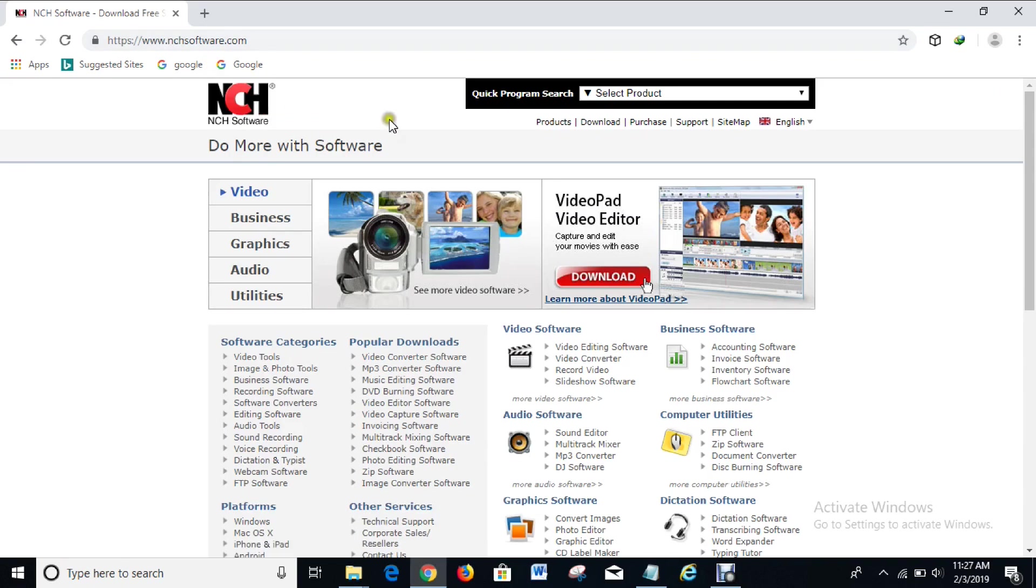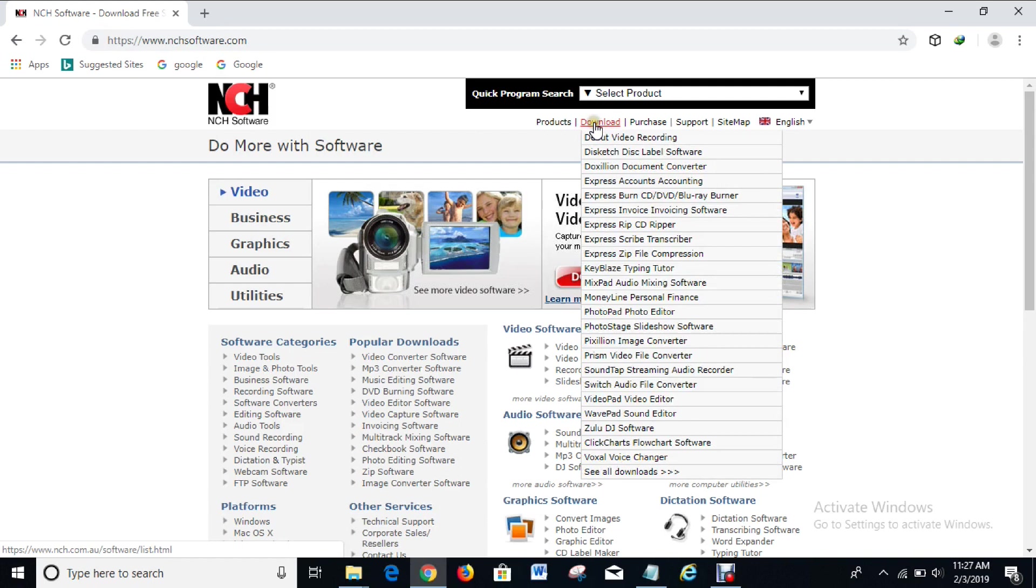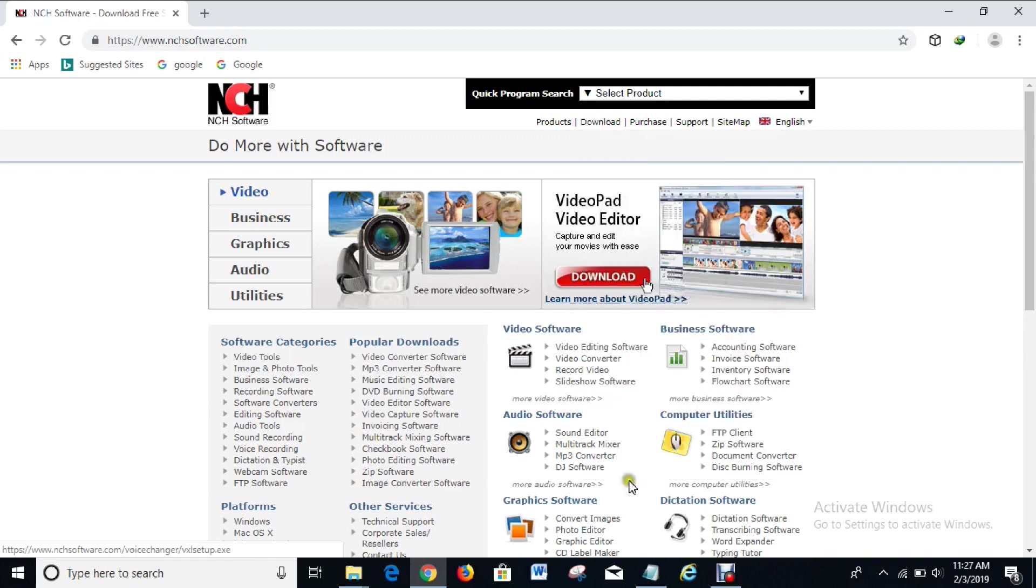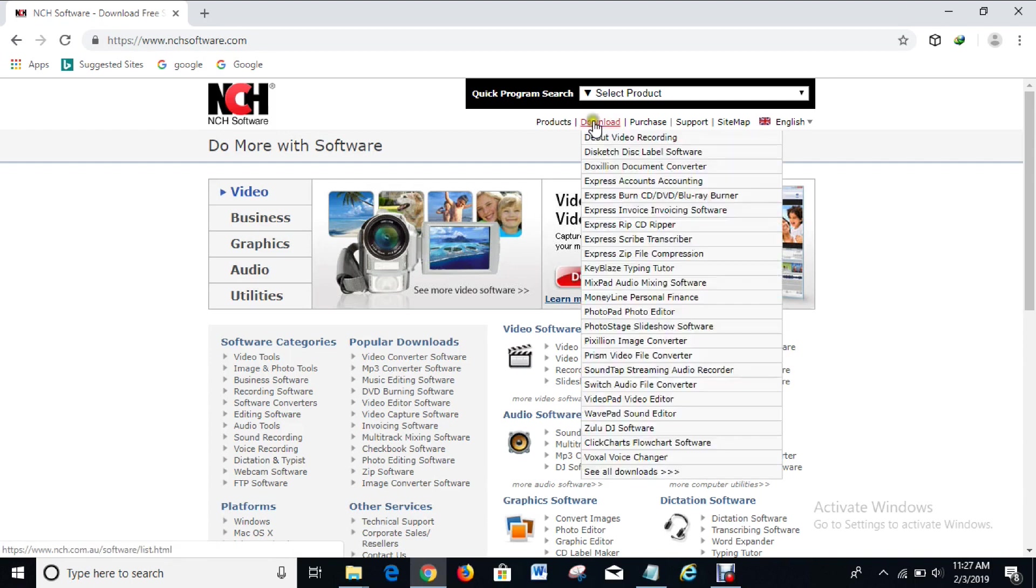When the page is loading, hover on this download option here. When you do that you see some options of downloads that you can make on this particular website. Right now I can't see FastFox text expander here, so what you have to do is go to see all downloads.